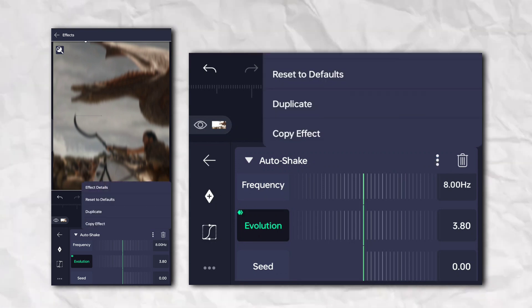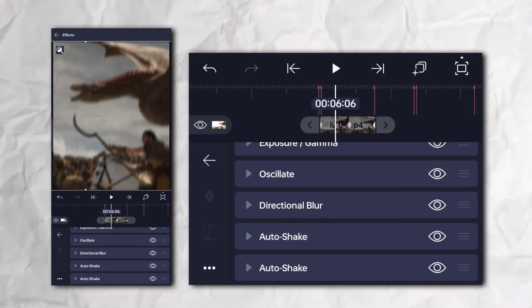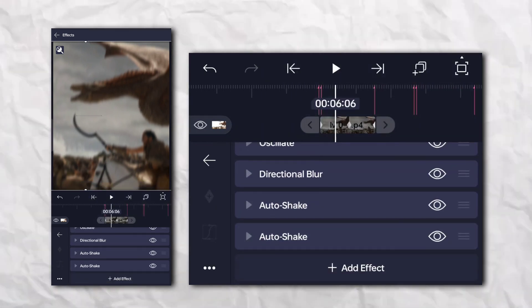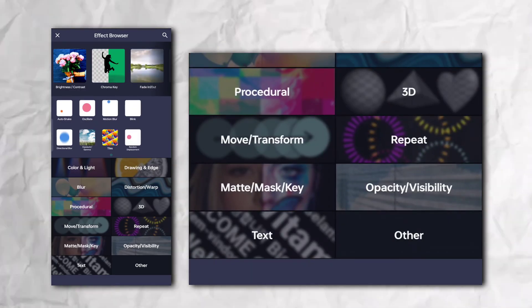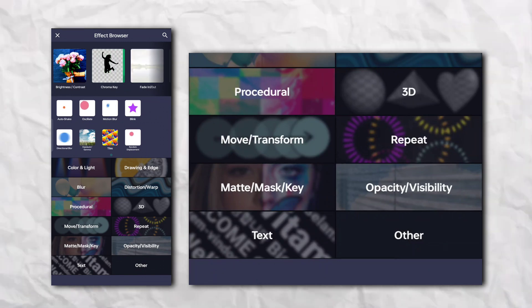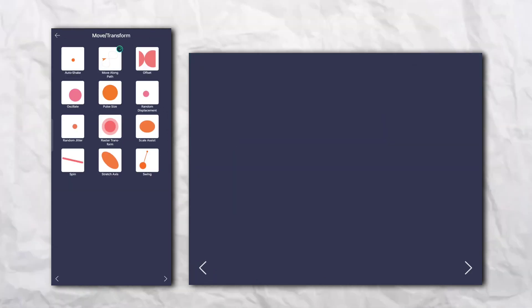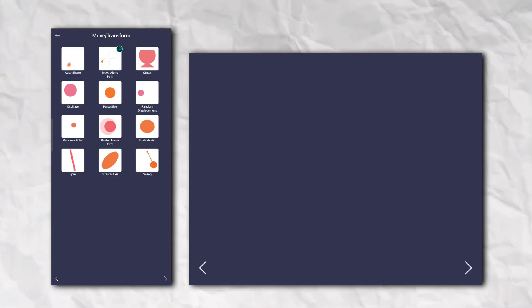Again, go to the effect section and duplicate auto shake. Again, go to the effect section, then move and transform, and add swing.